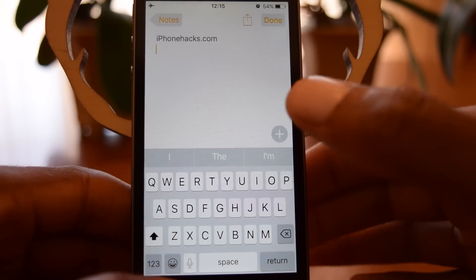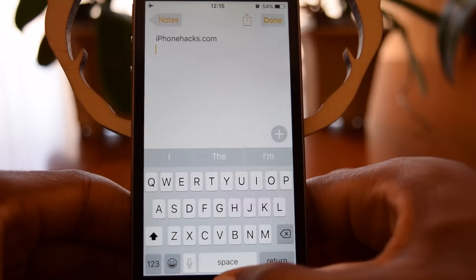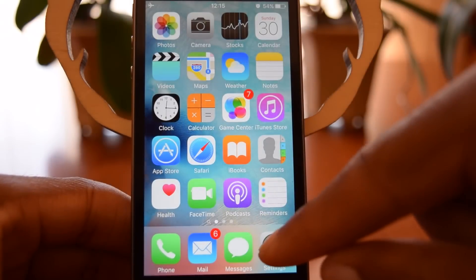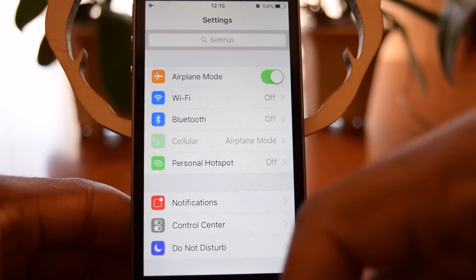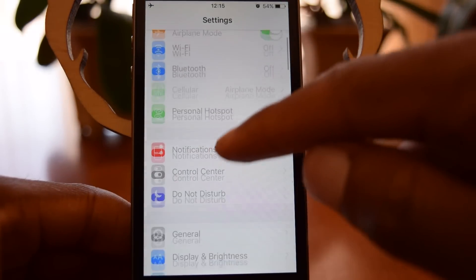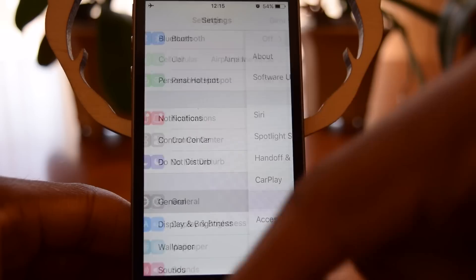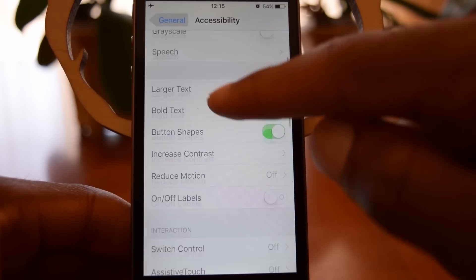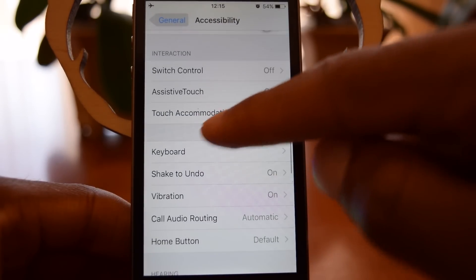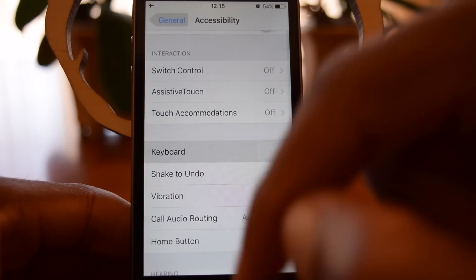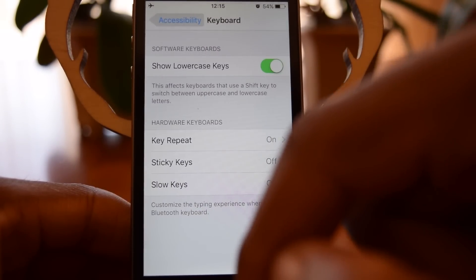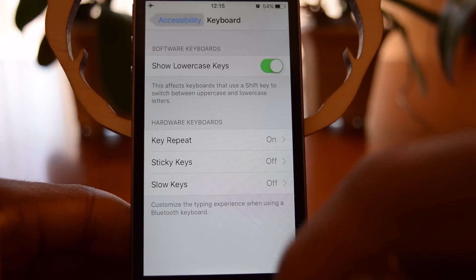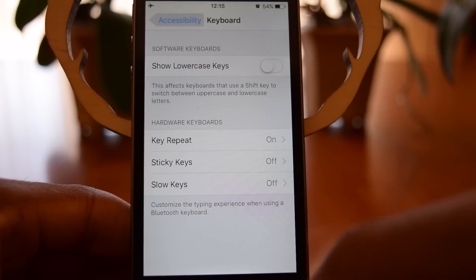So if you want to change it back, all you have to do — we'll jump right out of here, go into Settings, scroll down to General, go into Accessibility, and scroll down until we see Keyboard. Tap on Keyboard, and right here where it says 'Show Lowercase Keys,' we're going to toggle that off.